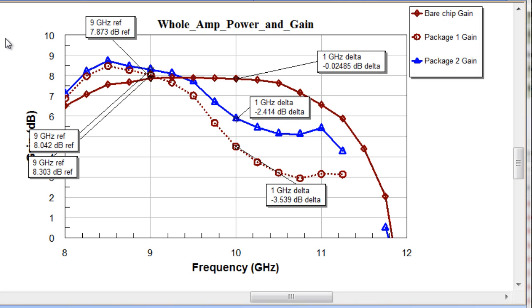What is going on here is there is actually a resonance in the package. The blue curve is an effort to improve the performance of the package by adding more ground balls.